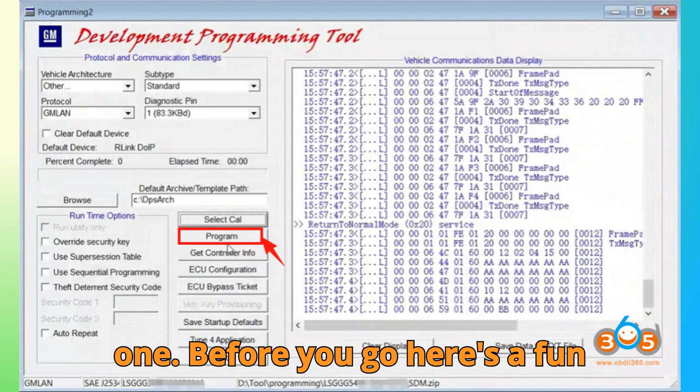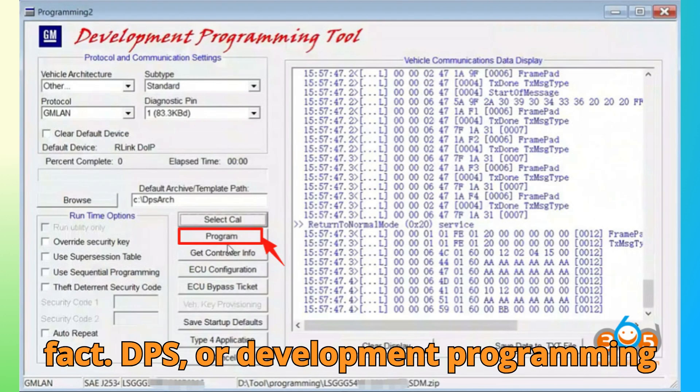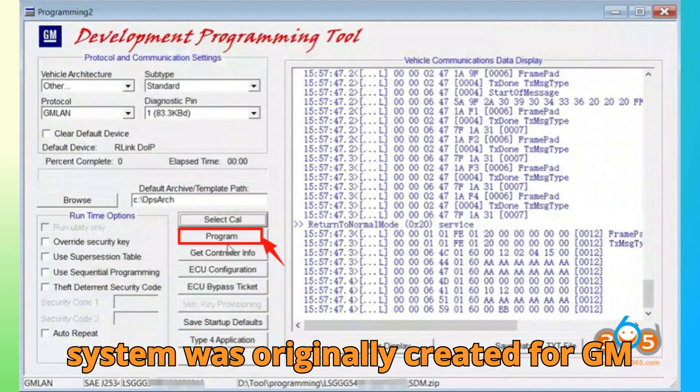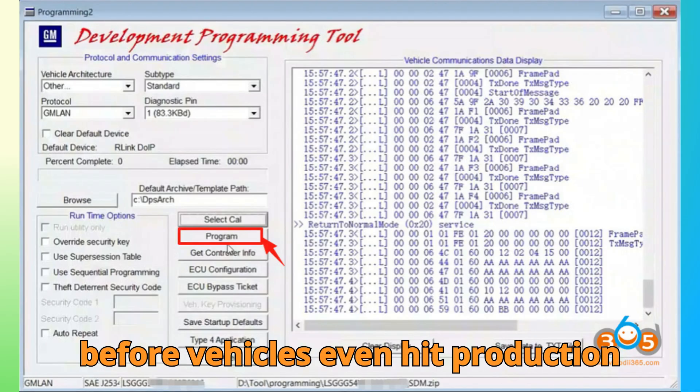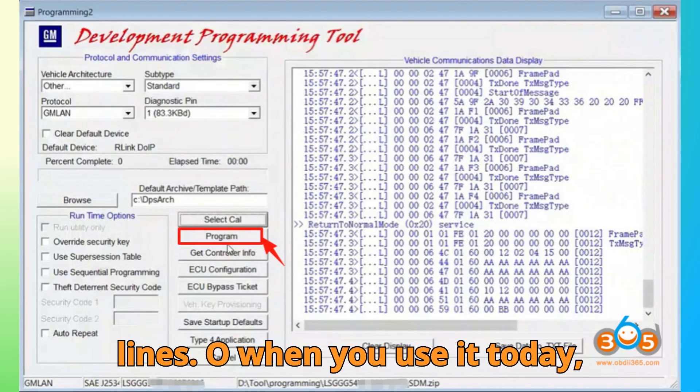Before you go, here's a fun fact. DPS, or Development Programming System, was originally created for GM engineers to test and calibrate modules before vehicles even hit production lines. So, when you use it today, you're literally tapping into the same ecosystem that automakers use behind the scenes.